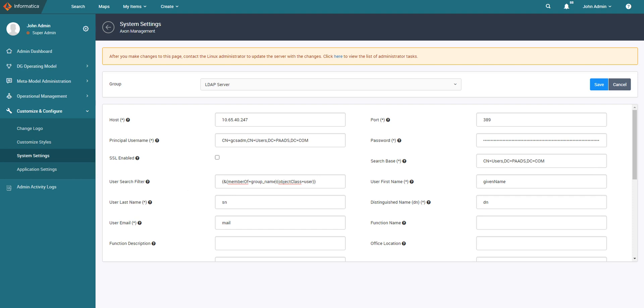The search filter. Okay, member of group name and object class user. This will ensure that all users belonging to that group gets extracted to Axon.